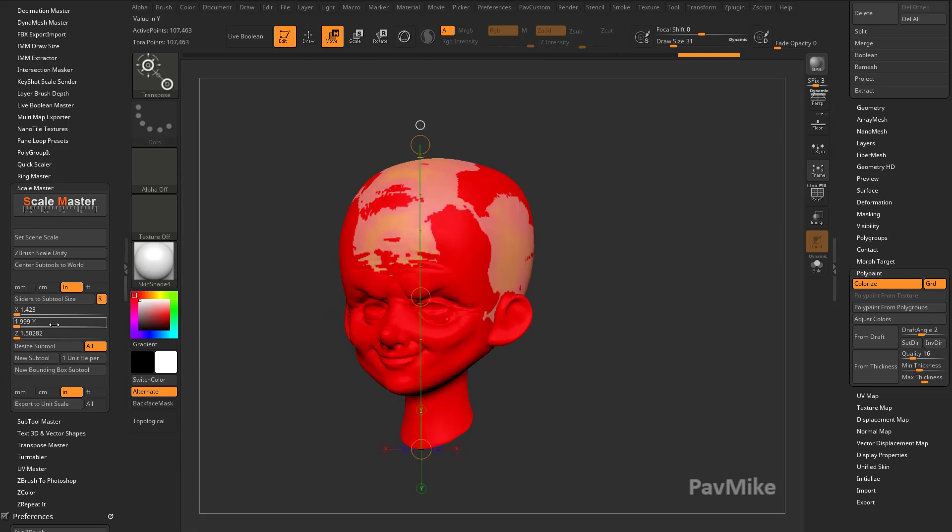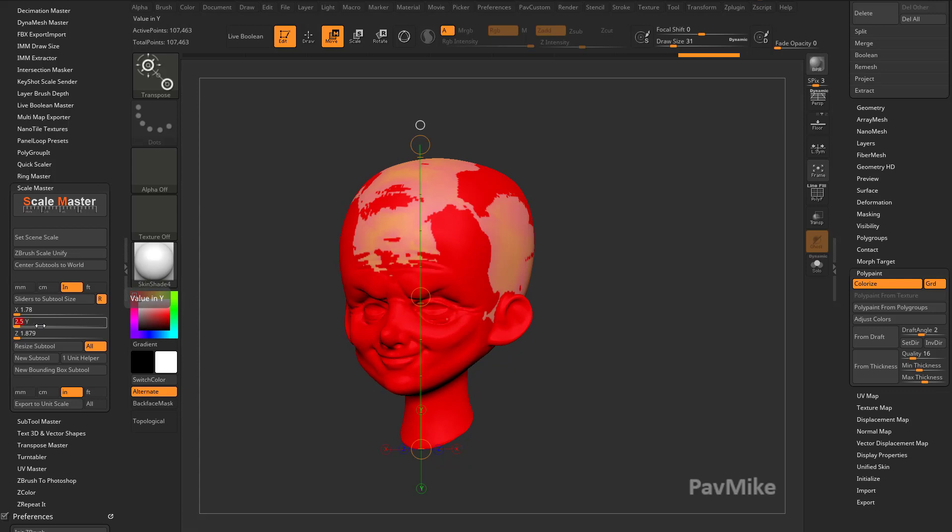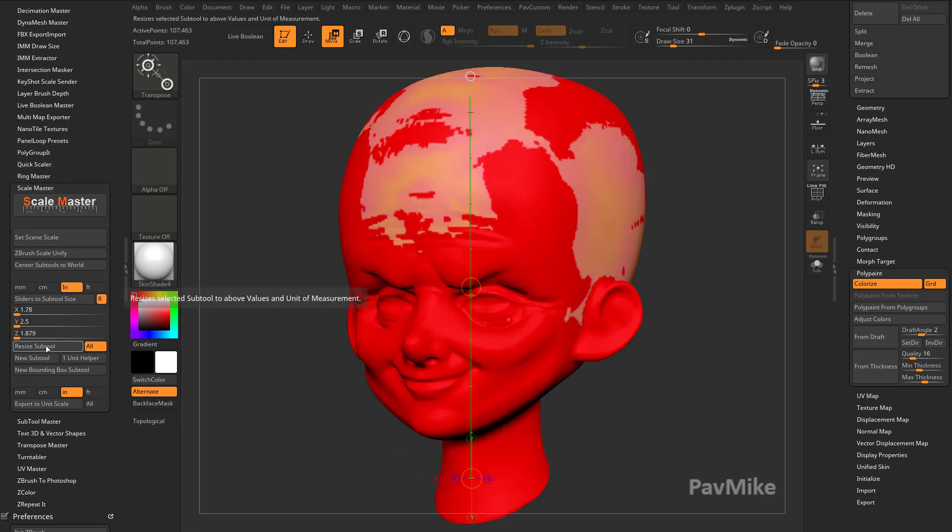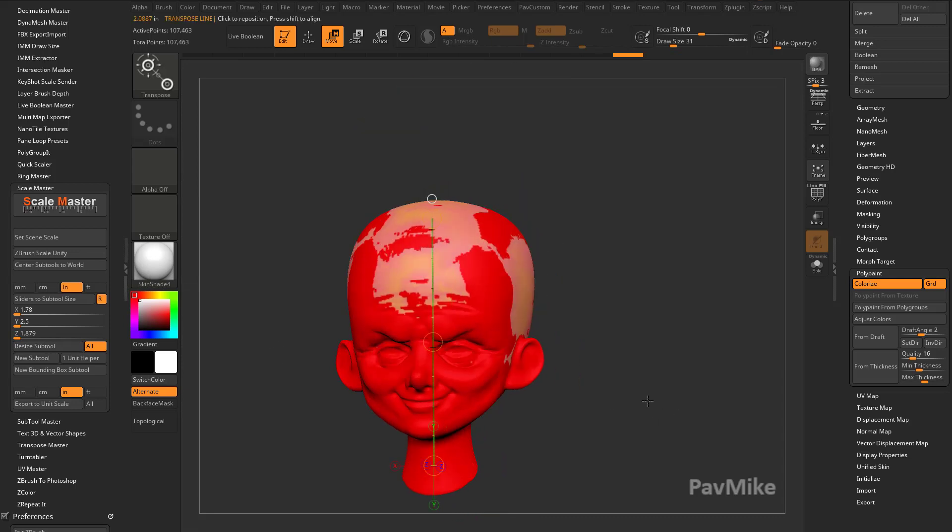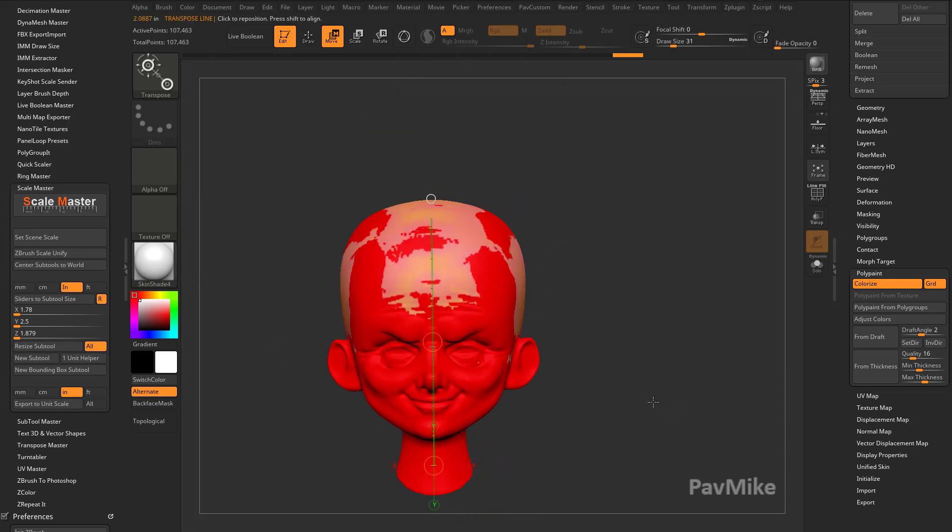I can go into the Y value, I can type in 2.5, I can hit Resize Subtool, and now it's 2.5 inches tall. And you can do this across multiple sub-tools if you had a very complex object.